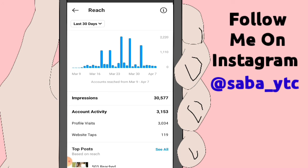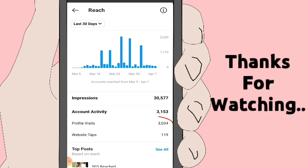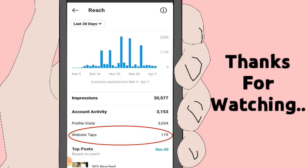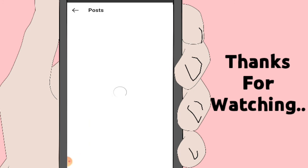Now what is Account Activity? There are two activities: Profile Visits and Website Taps. When I made this account, Profile Visits is 3,034. And for the website link I put on my profile, Website Taps is 119. Now you can also click on Top Post to see your top posts.